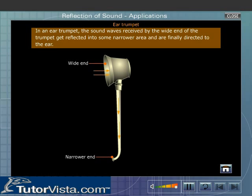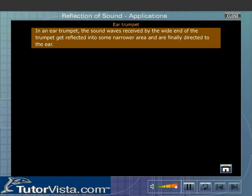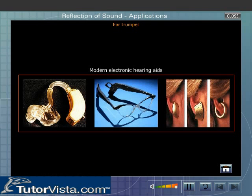The sound waves are finally directed to the ear. Due to this, the amplitude of the vibrating layer of air inside the ear is greatly increased, which ultimately aids in hearing. Displayed here are the different types of modern electronic hearing aids.